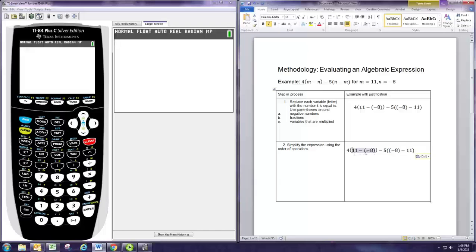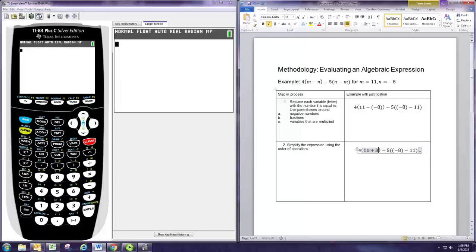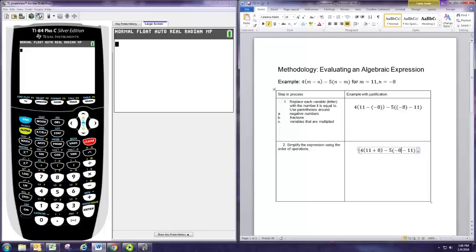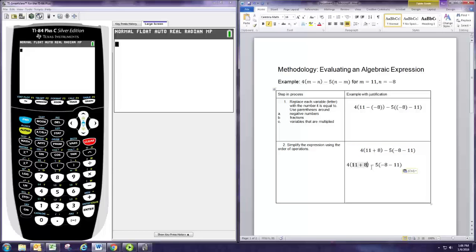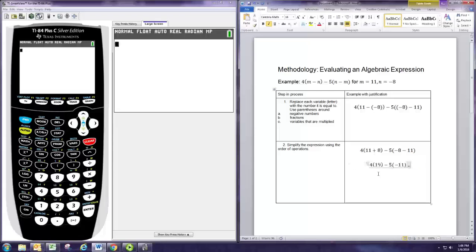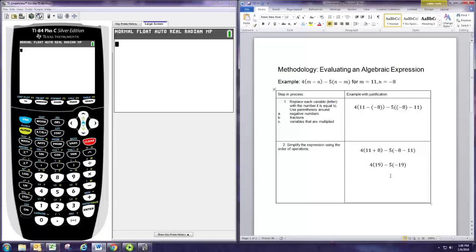For instance, 11 minus negative 8 is equivalent to 11 plus 8, and negative 8 minus 11 can be written without parentheses as well. Now we can go ahead and do those additions and subtractions. 11 plus 8 is 19, and negative 8 minus 11 is negative 19. That's the first step in order of operations.